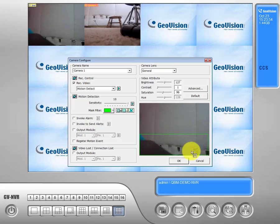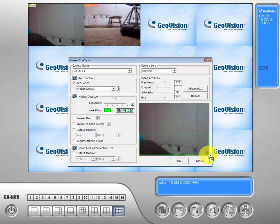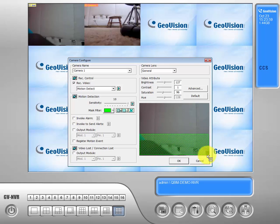And just drag out the size of your square that you want. There you go.